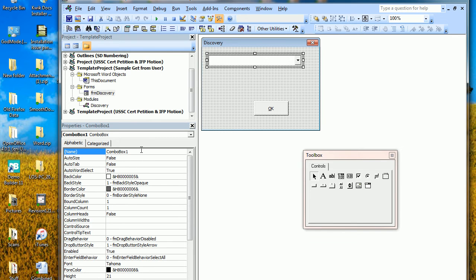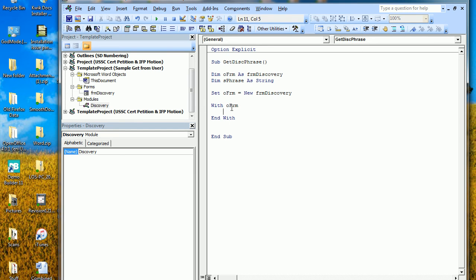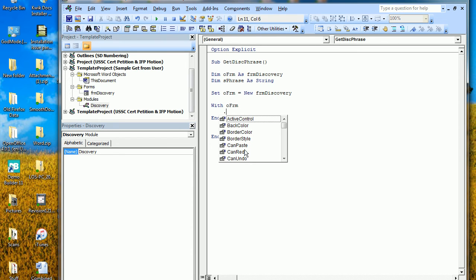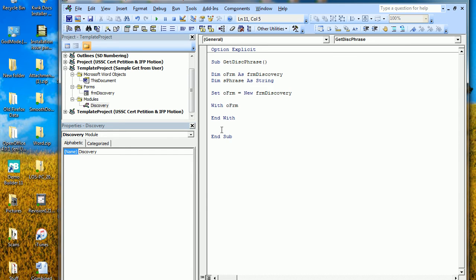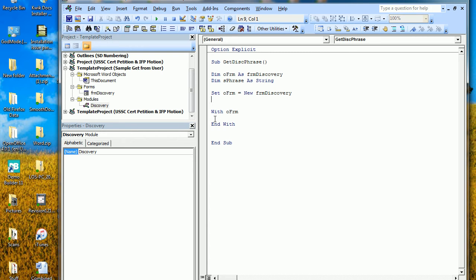Let me go back to the form because I didn't name the combo box. I always start combo box names with 'cb' — I'll name it 'cbDiscPhrase.' Back to the code: inside the With block, once I say With this form and press period, I can see all the things I can do with the form. It's faster for the computer if you use With and do everything inside it — the computer goes into the form, does everything, and gets out once rather than in and out repeatedly.